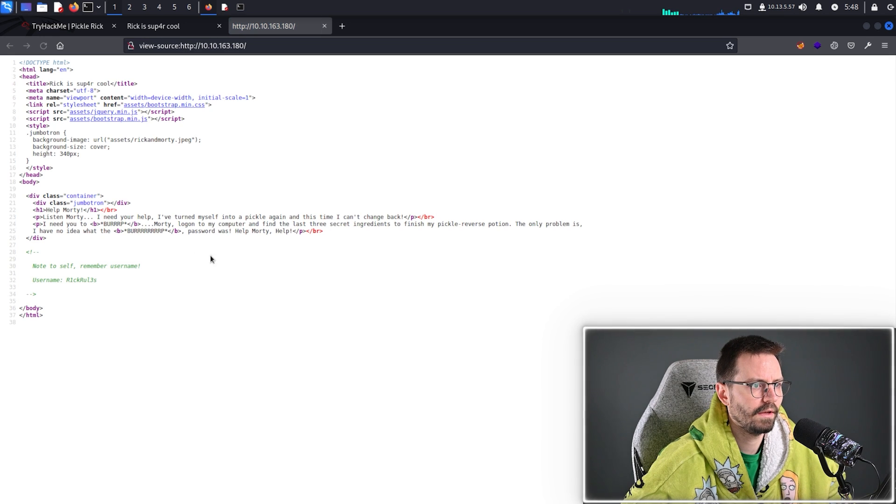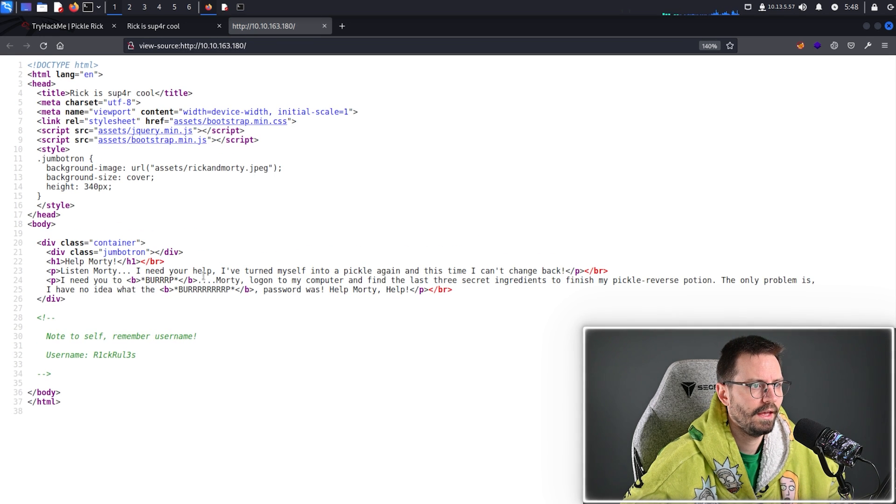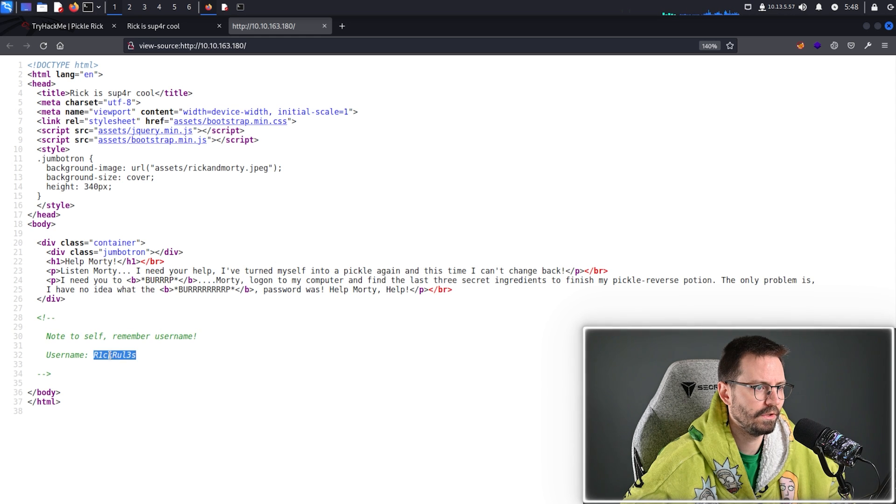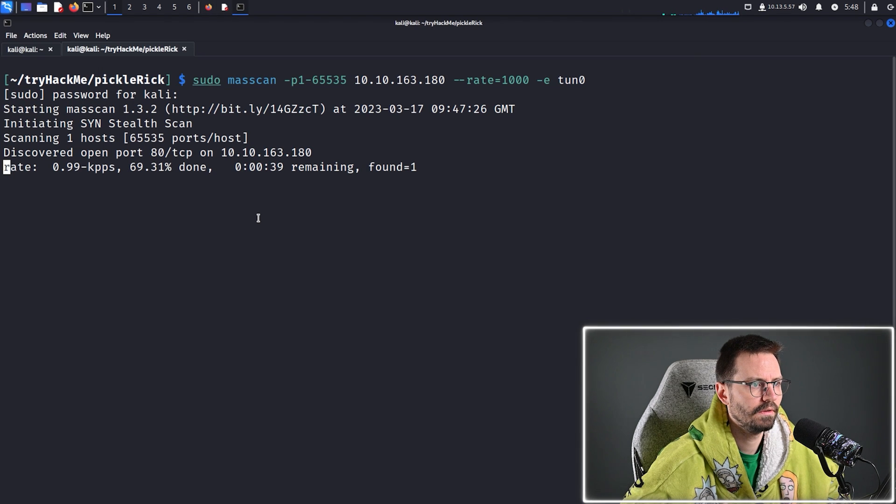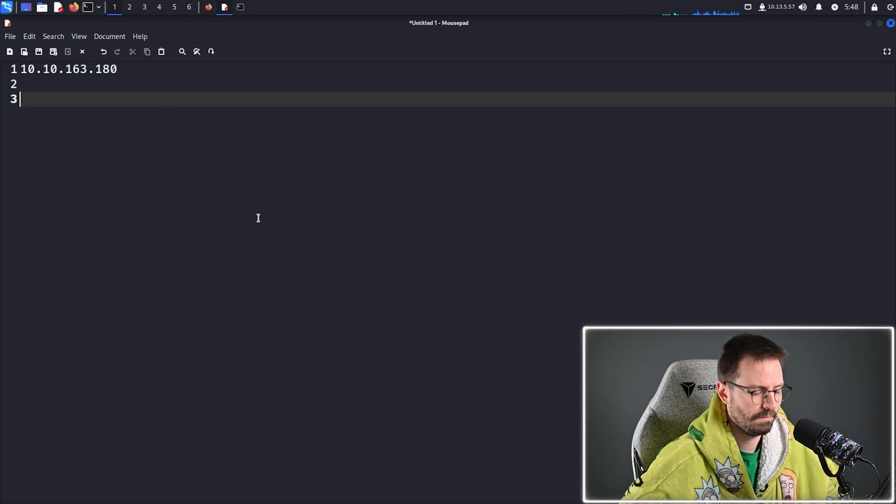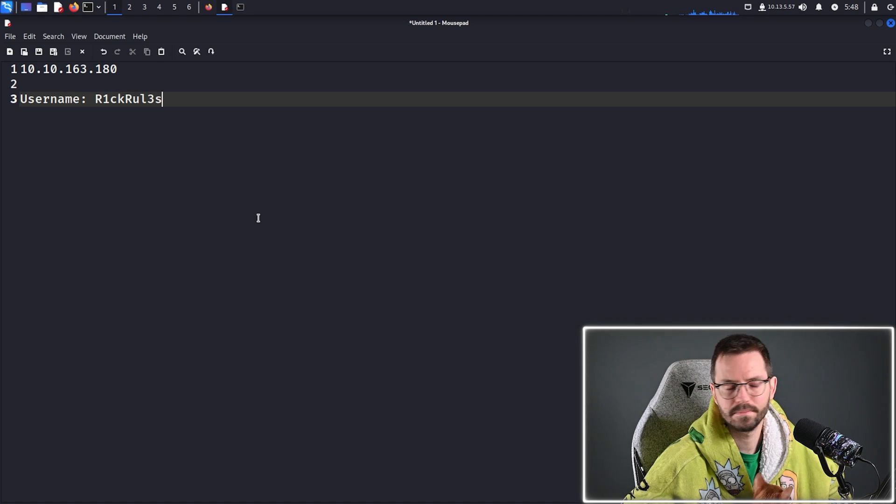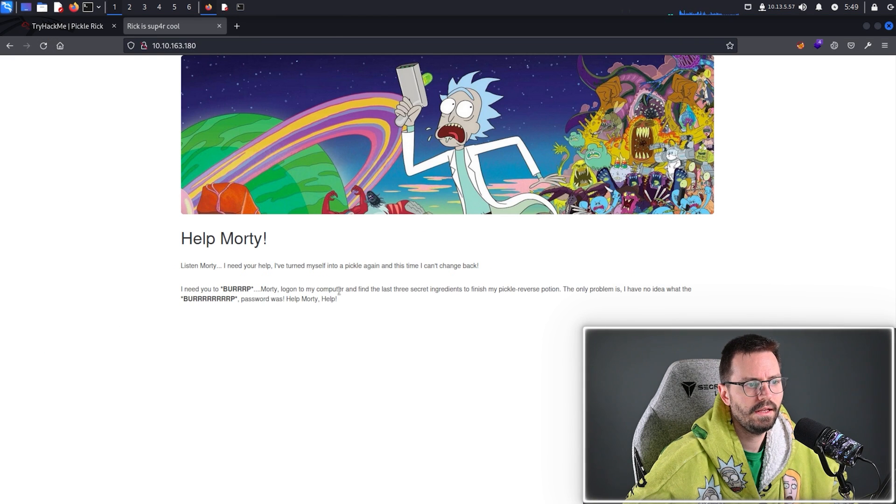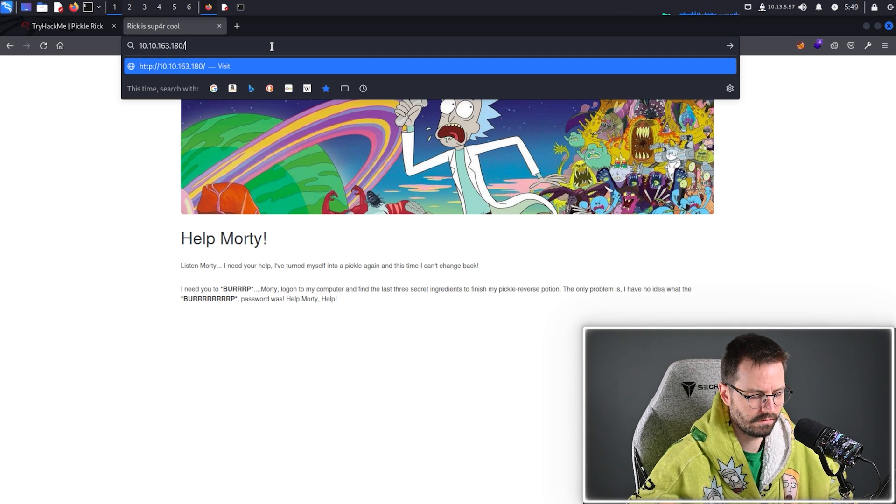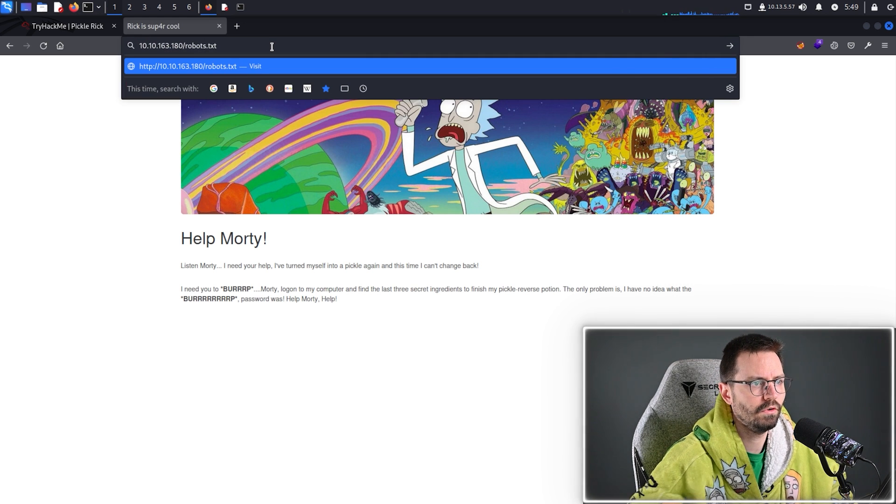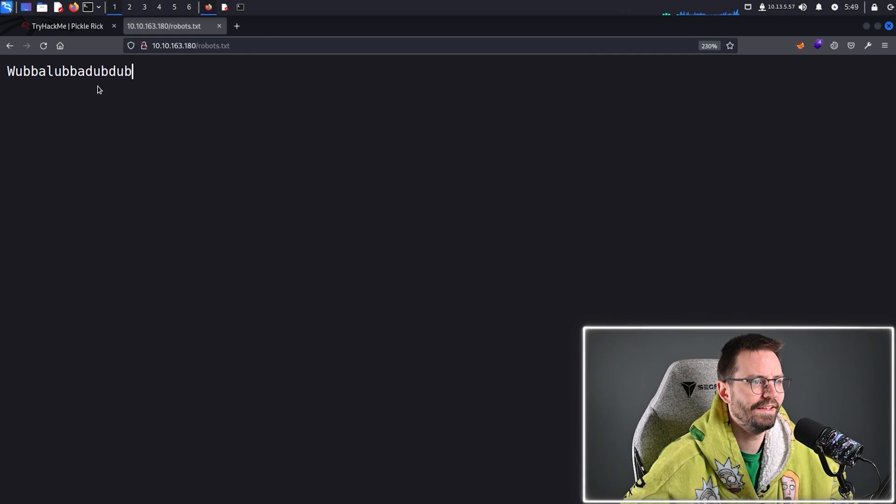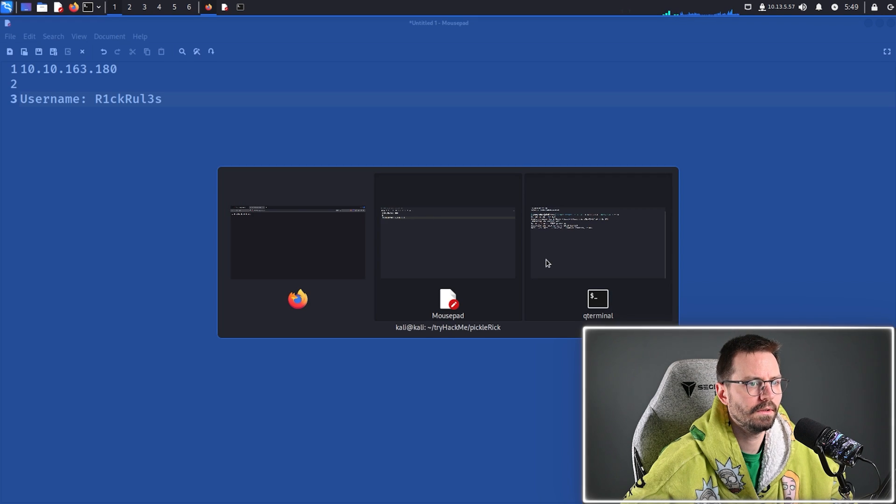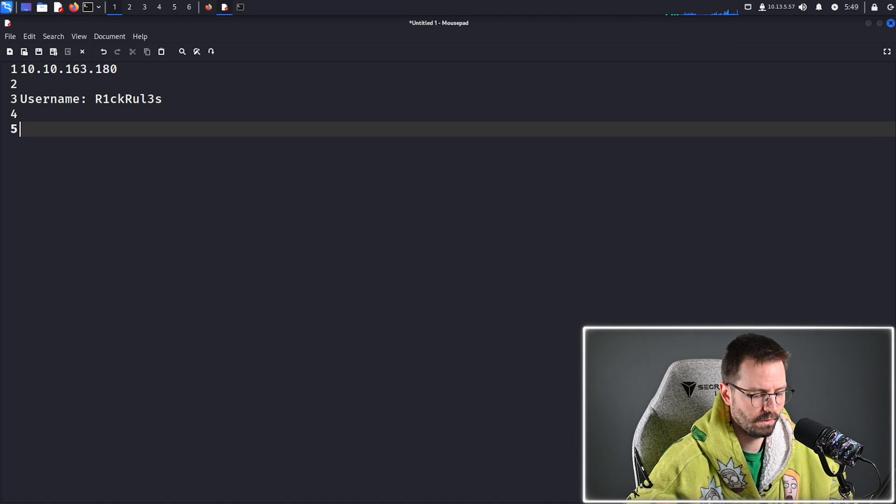And we also want to have a quick look at the source, especially in CTFs. And you see instantly that we get this note to self remember username. So, we can just grab this, put it into our notes. And then the next thing we want to look for are some common files. For example, we want to look for robots.txt, which we find this is probably a troll, but we're going to pop this into our notes as well.